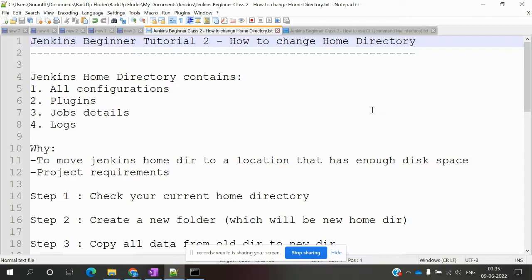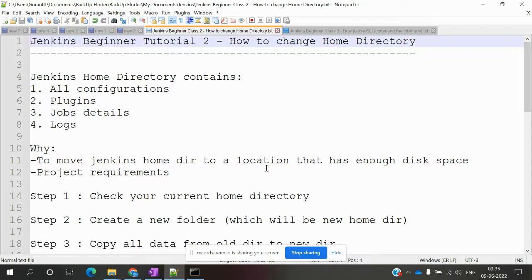Now we will learn about changing the home directory. What is the requirement? We need to move the Jenkins home directory to a location that has enough disk space and meets project requirements.